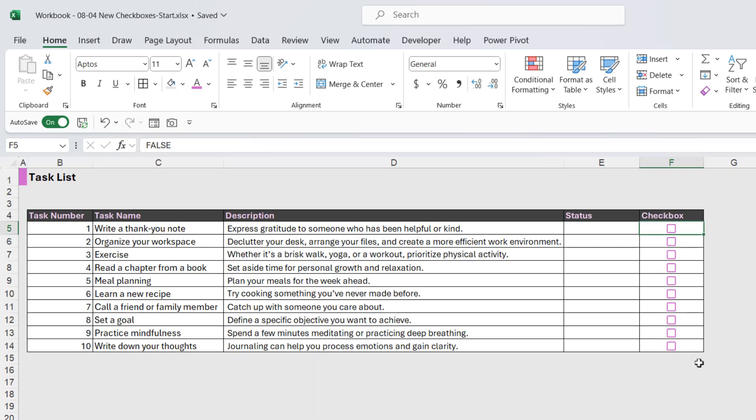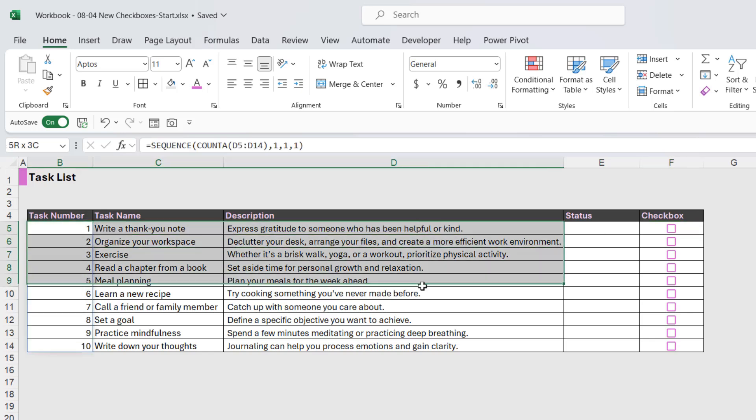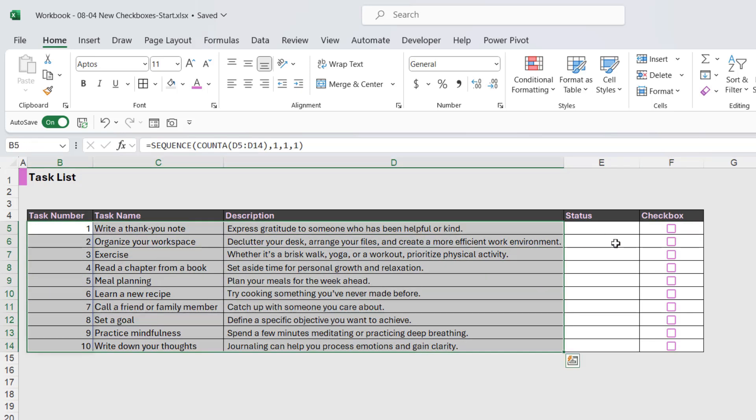So now that we have these, we want them to actually do something to our task list. Now there's two things that I want it to do here. I want it to output a status of complete when it's checked, and I just want a blank cell when it's unchecked, and then I want it to kind of grey out and strike through the task once it's complete.